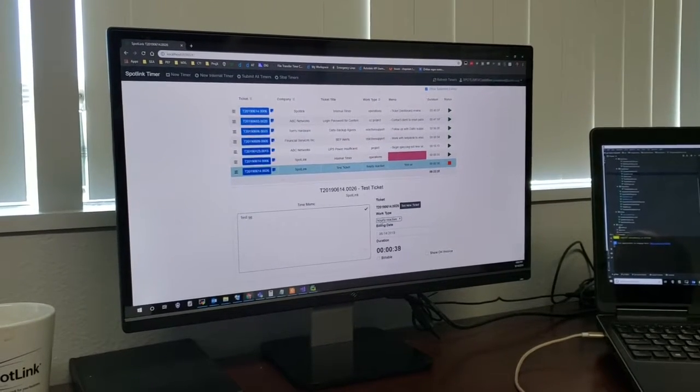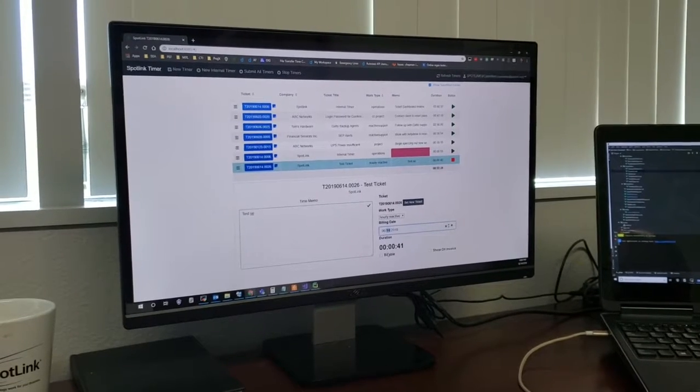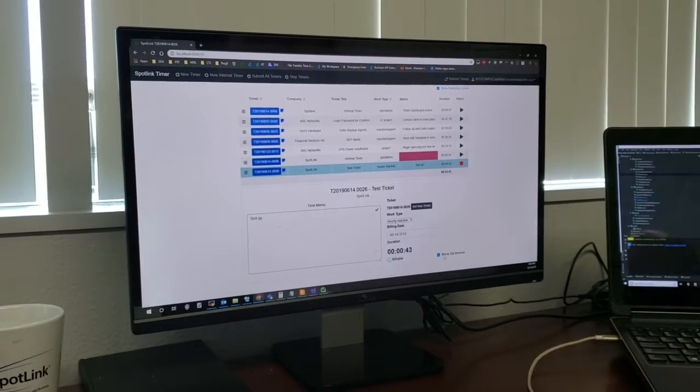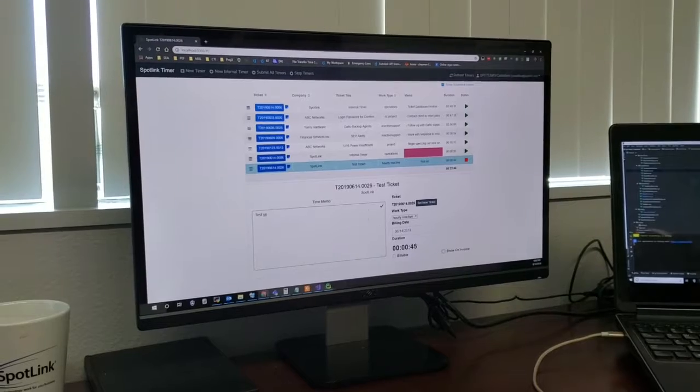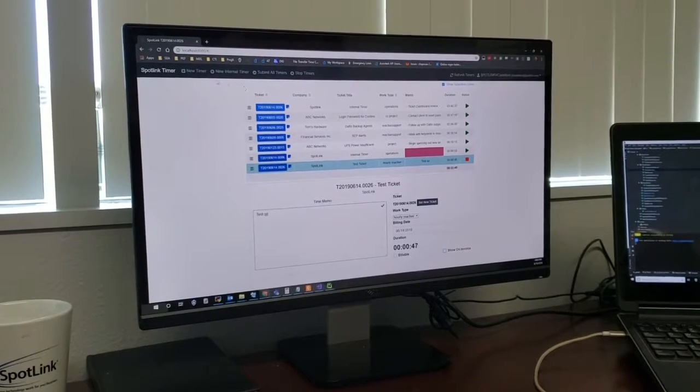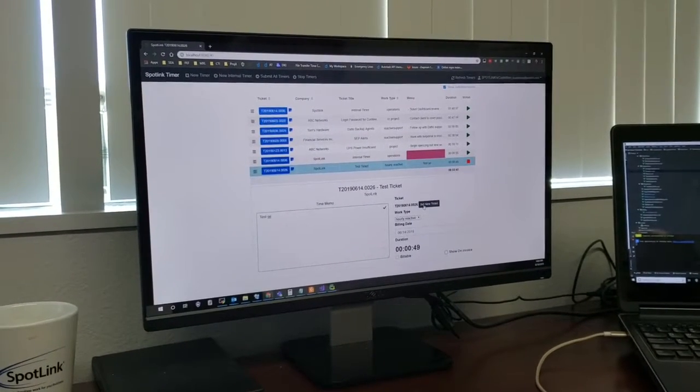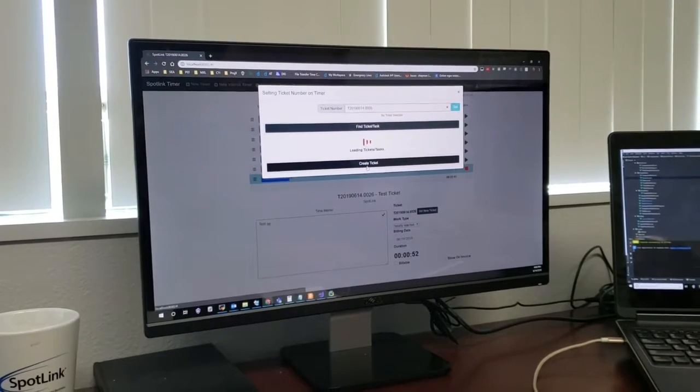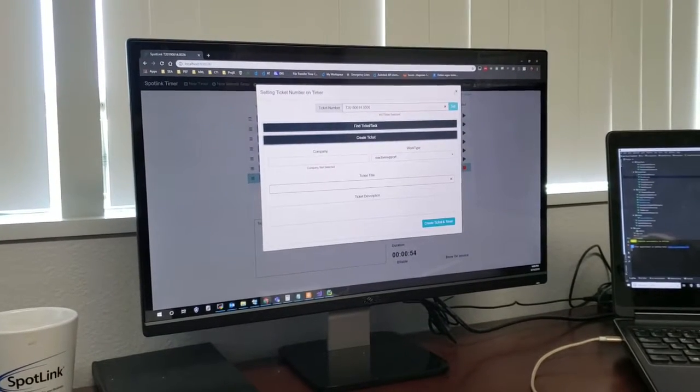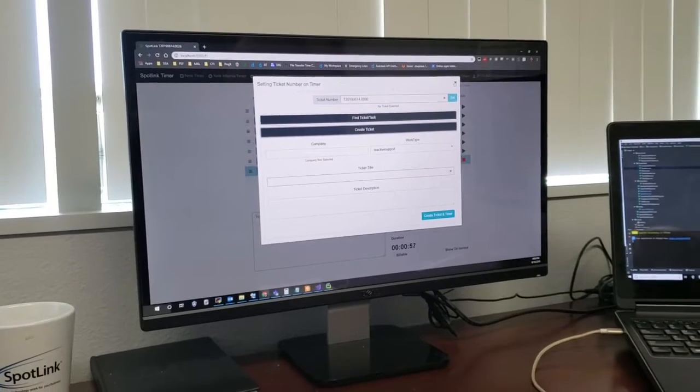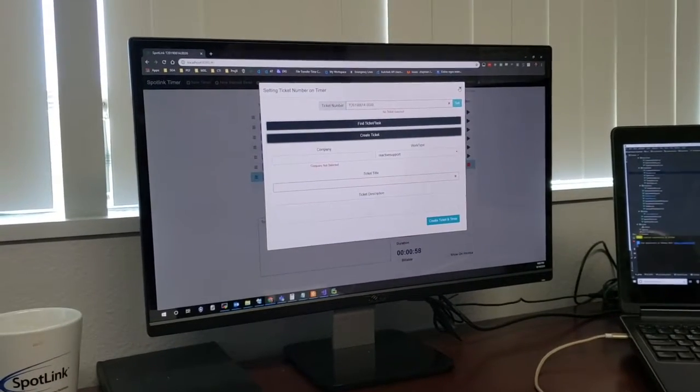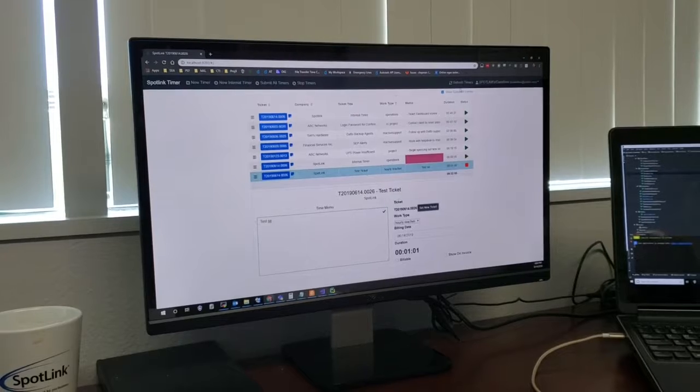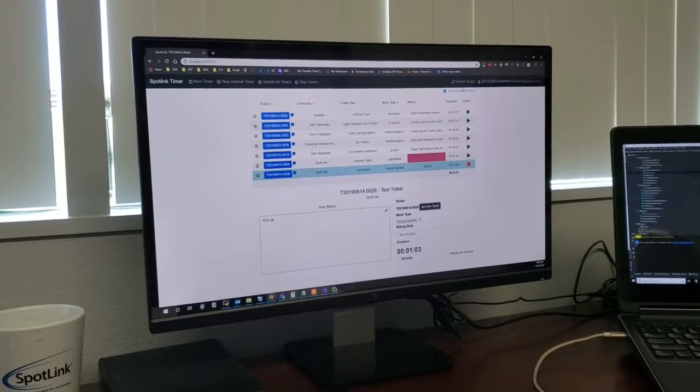So if you change the work type, if you change the billing date, if you change whether it's billable or show on invoice, those are all going to reflect on the backend on the server. You can also change the ticket for any given timer if you created it against the wrong one or if the work you're doing actually applies to another ticket and you realize that as you're going.